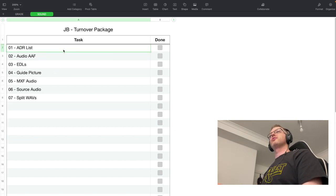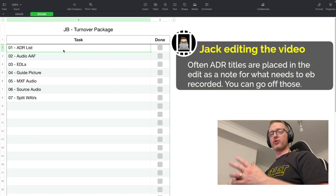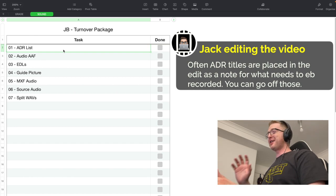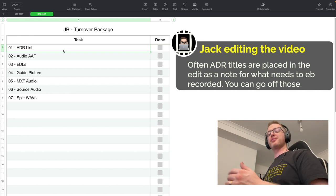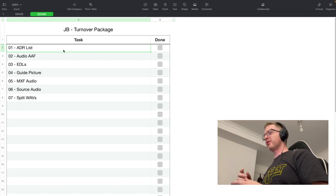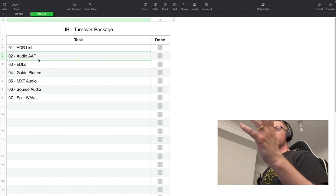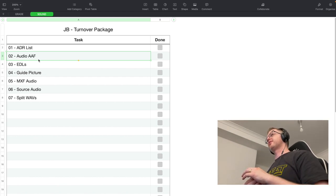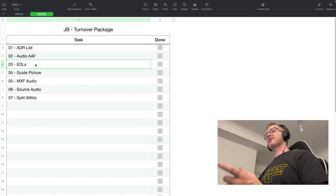For sound, there are a few more items. ADR lists — a marker list of any ADR that needs to be done, since ADR is generally done after the locked edit. In the case of The Treasurer it wasn't, so there's no ADR list here. Then there's the audio AAF, which — unlike the grade one — will have media with it, covering sound rather than picture.